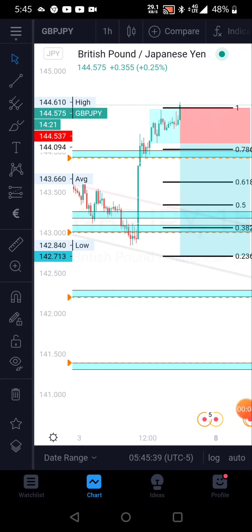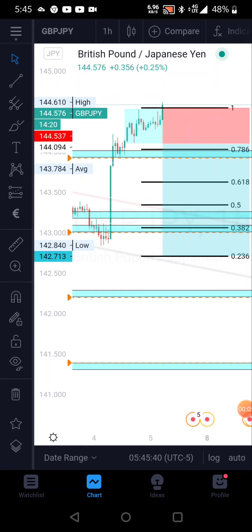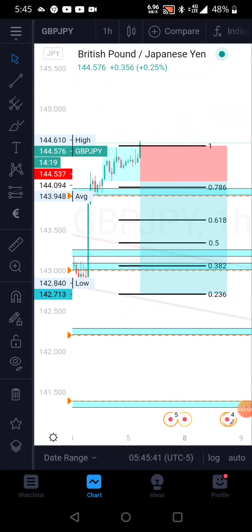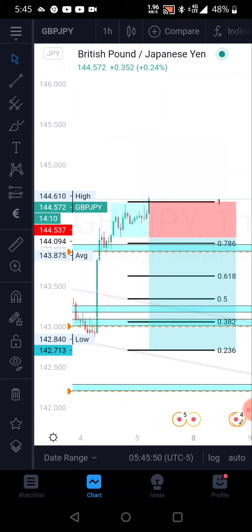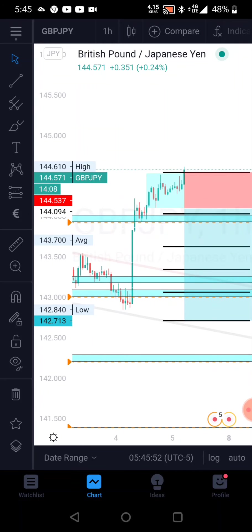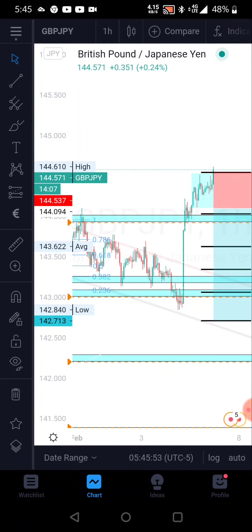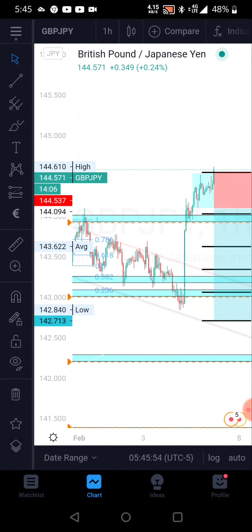In my previous videos I told you guys about the risk-to-reward ratio, fibonacci, long position, applying the breaker structure and all that. Like I said before, before you trade, you want to make sure you identify the trend.